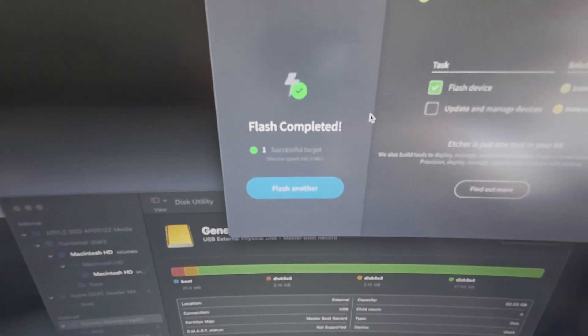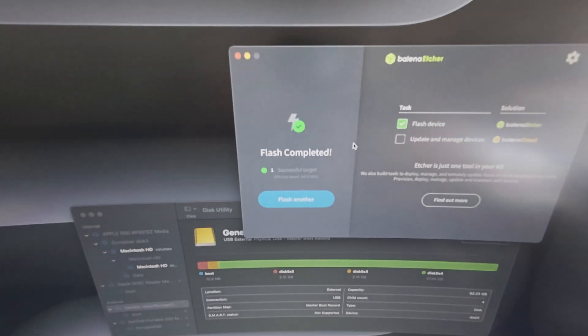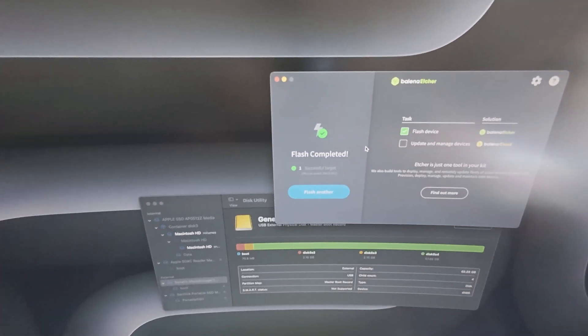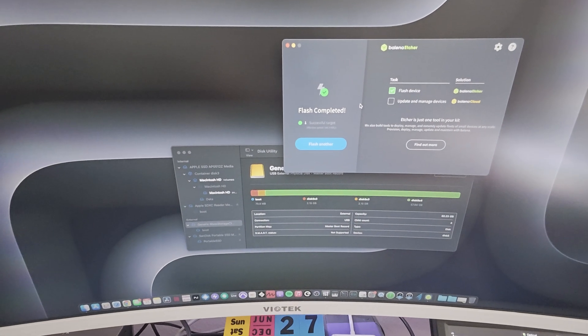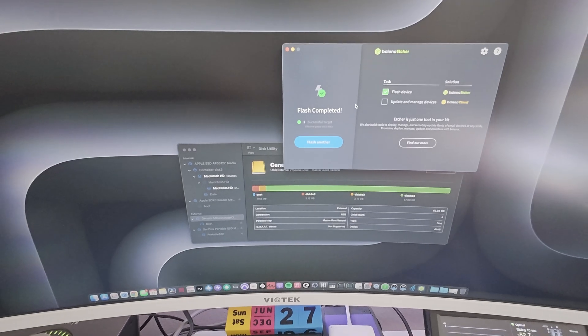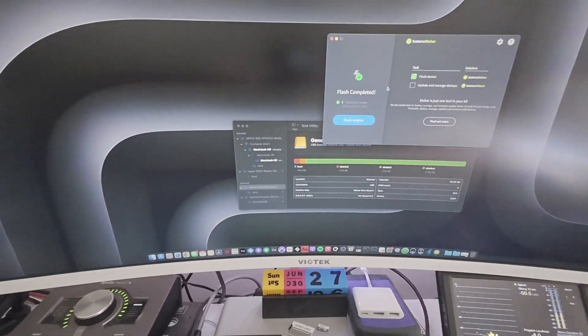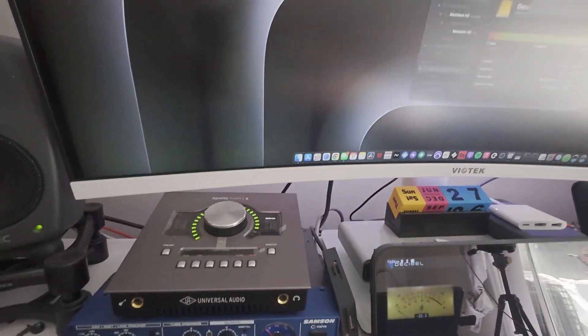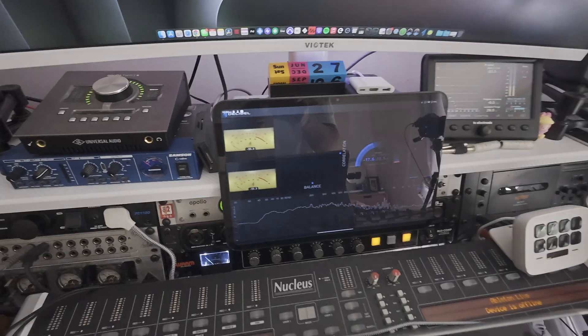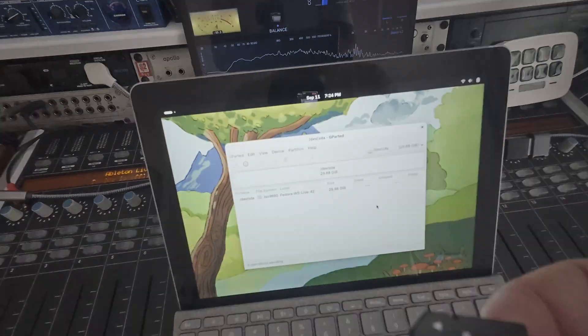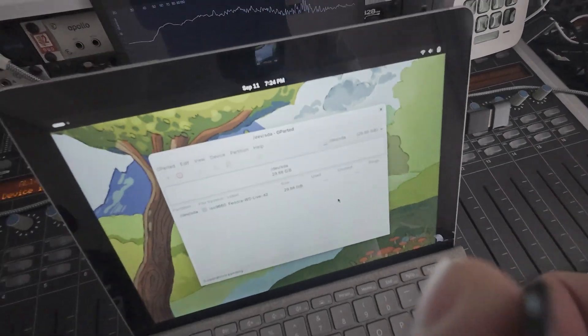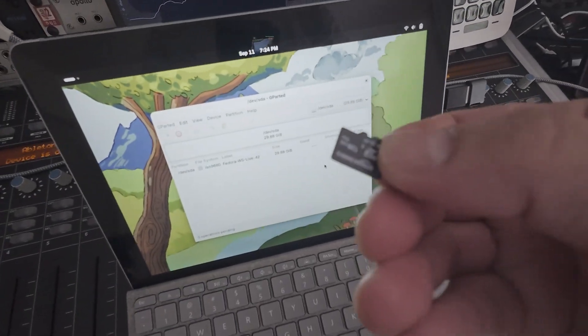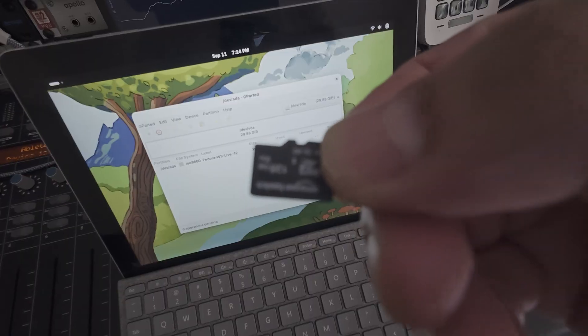The flash is completed. Let's go ahead and eject the card. Here is our new card, this 128 gig card.